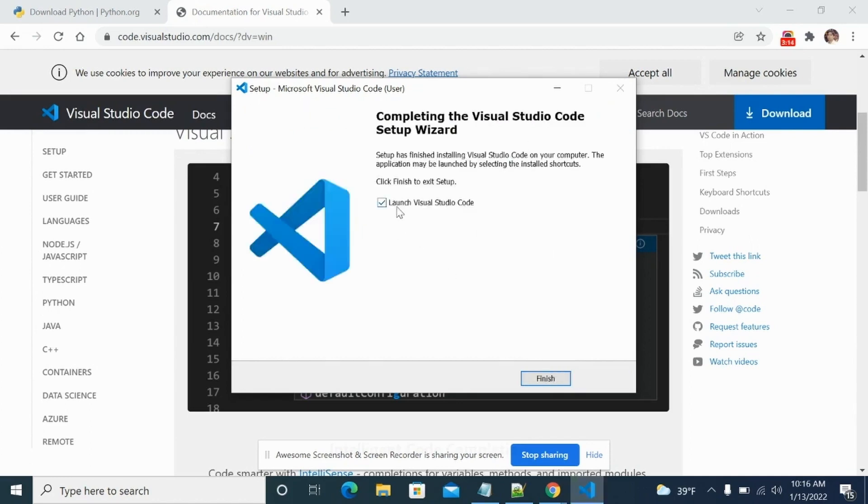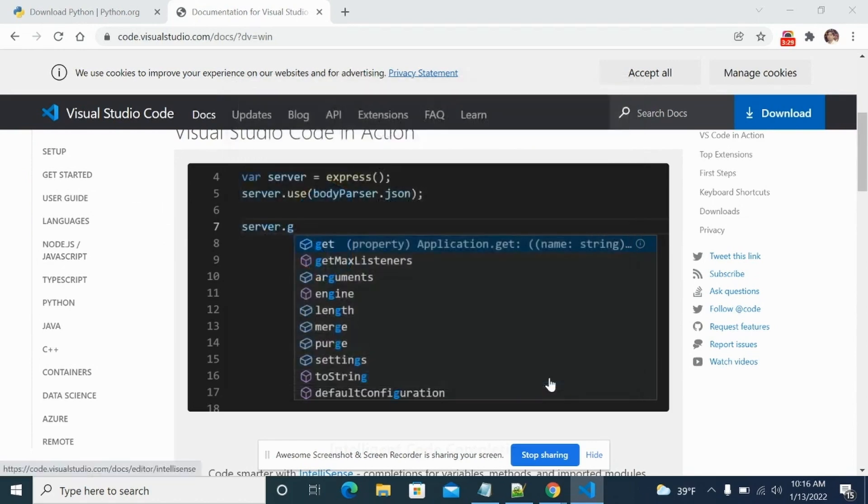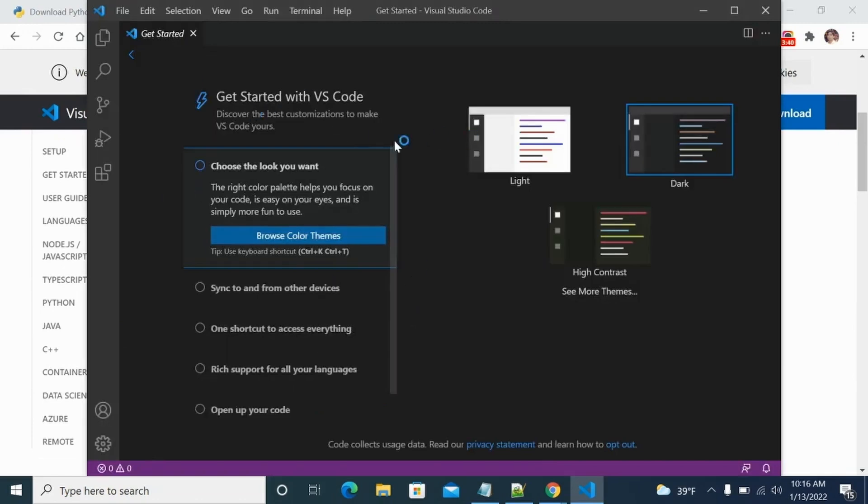Now once VS Code is installed, you can click on launch VS Code from here itself. And once you click on finish, it will launch. Otherwise, as we had clicked on desktop icon, you should see the VS Code icon on your desktop now as well. So click on finish and it should launch VS Code. This is how it should look once you launch it.